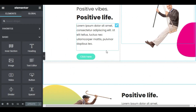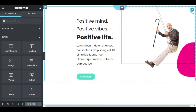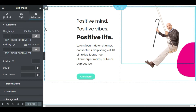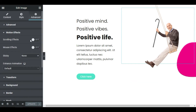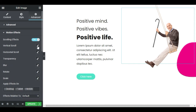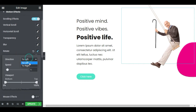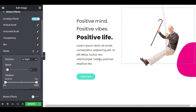I already created a design with Sam, our model here, doing some sports activities. Let's make him swing. Click on the image, and in the Advanced tab, Motion Effects, Scrolling Effects, flip the switch to On, and click on Rotate. In the Direction drop-down, set it to Right, so the swing will swing inward. To get a smooth realistic animation, set the speed slider to 1.